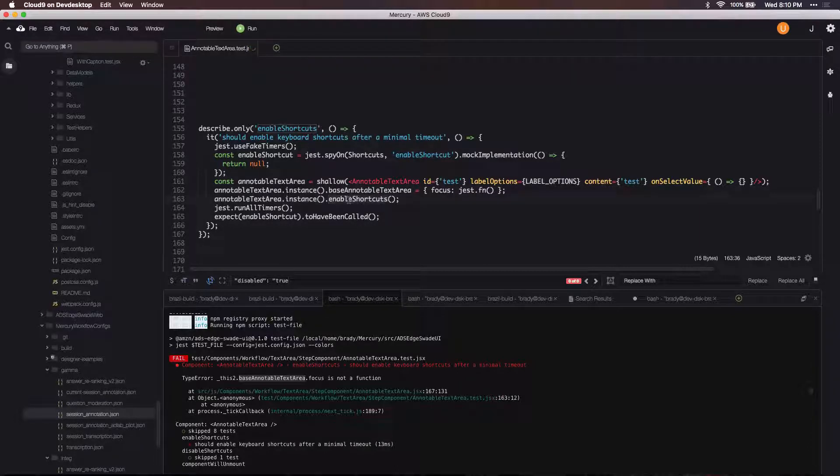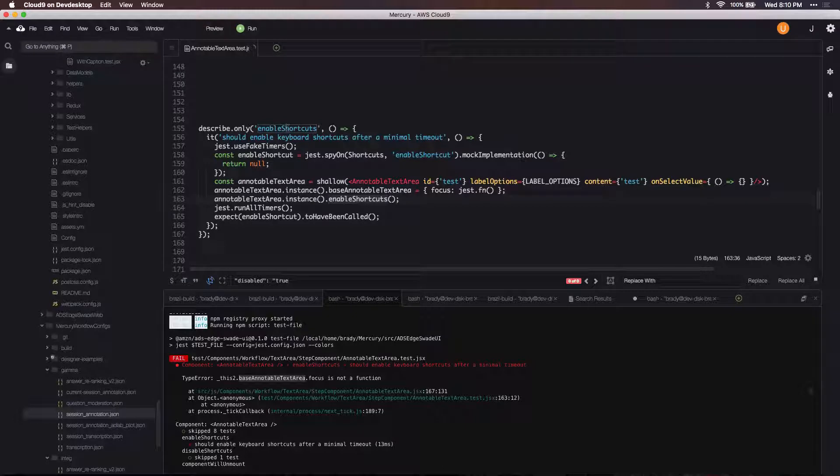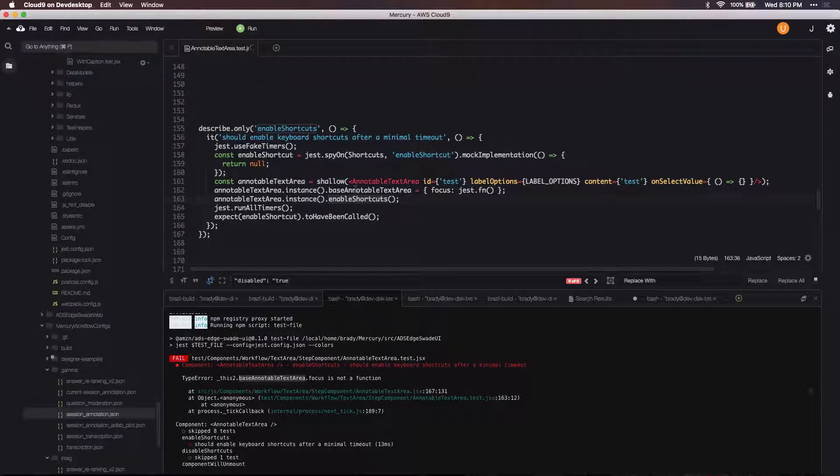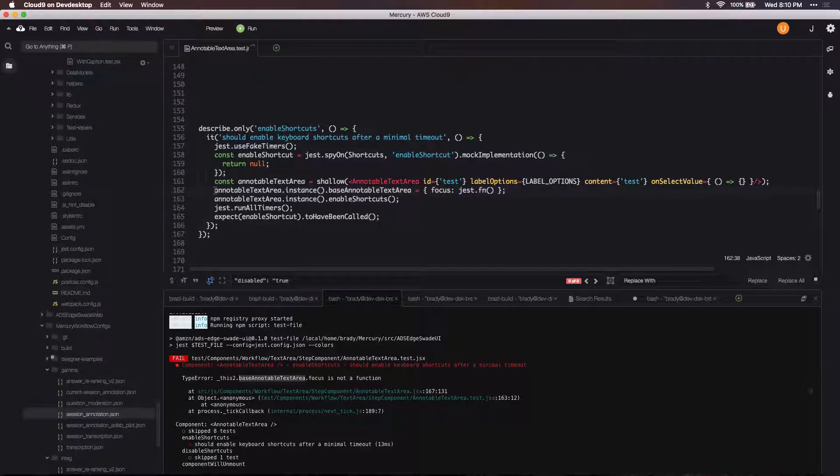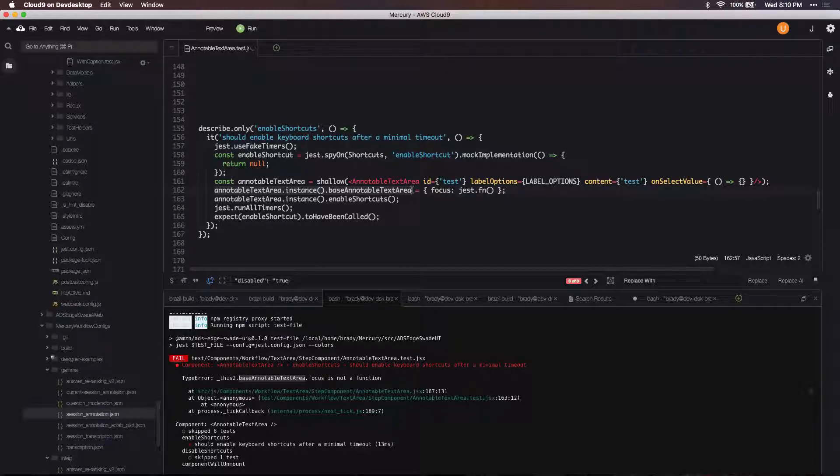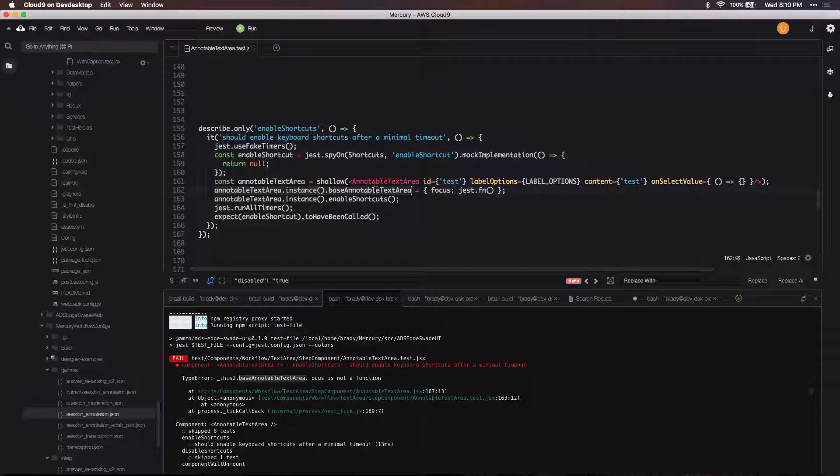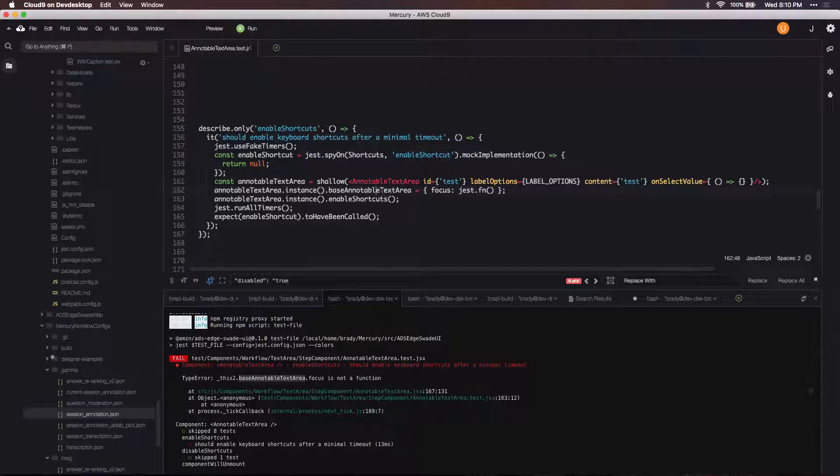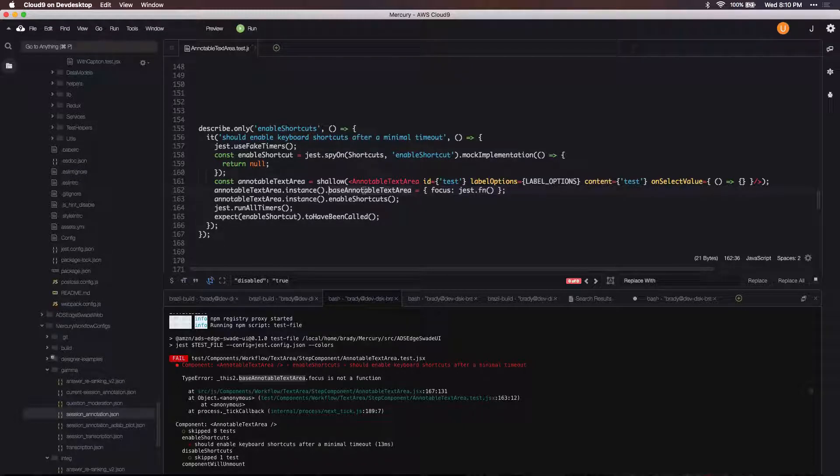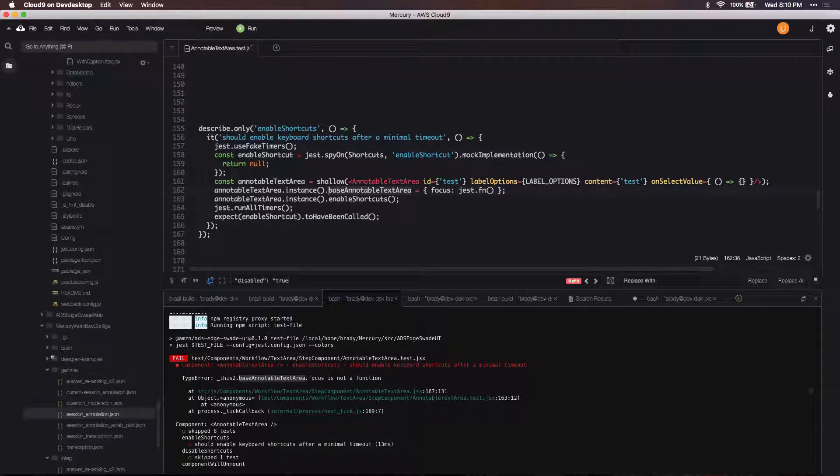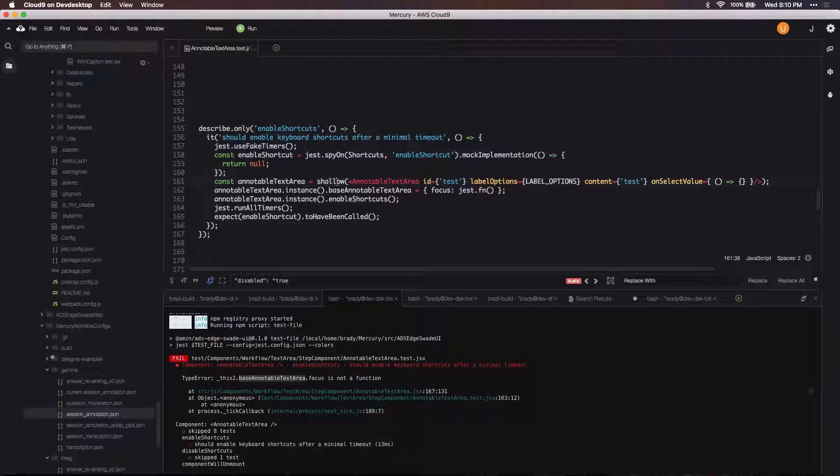And once I do that, right before I call the function that I care about that I'm actually testing—enable shortcuts—I've set up this to mock the ref. As far as this test knows, this is just any old object. It doesn't know that it's a ref, it doesn't know really what it is, it just knows it's assigning this object to this key on the instance that I've created with the shallow render here.